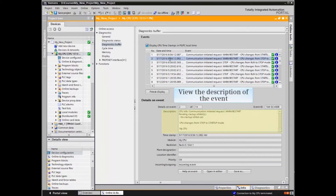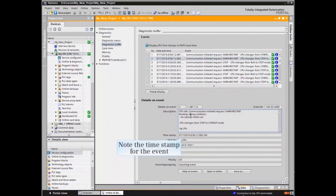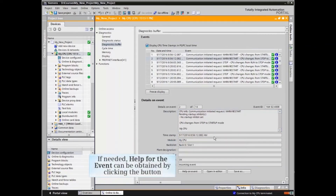Under Details on Event, a description of the event is given. Note the timestamp as well as other details pertaining to the event. If needed, click the Help for Event button to open the help files.